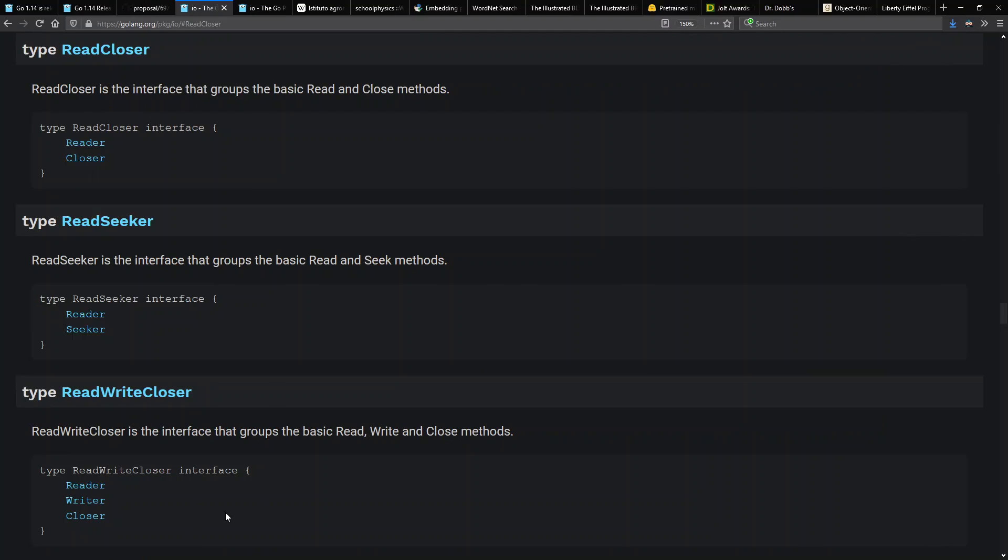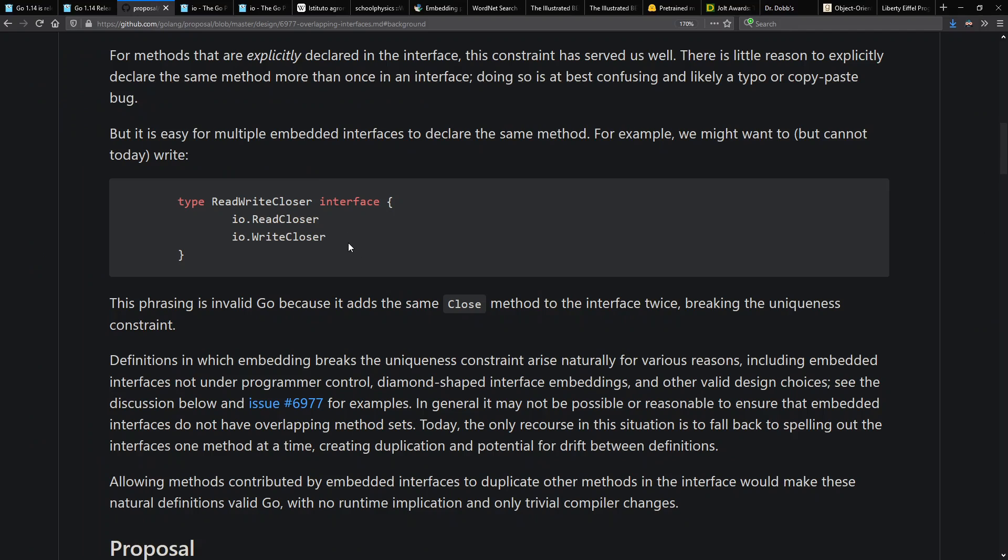The current definition says Reader, Writer, Closer because you can't have it extend ReadCloser and WriteCloser because that would include Closer twice and include Close twice, and that would have been a conflict.